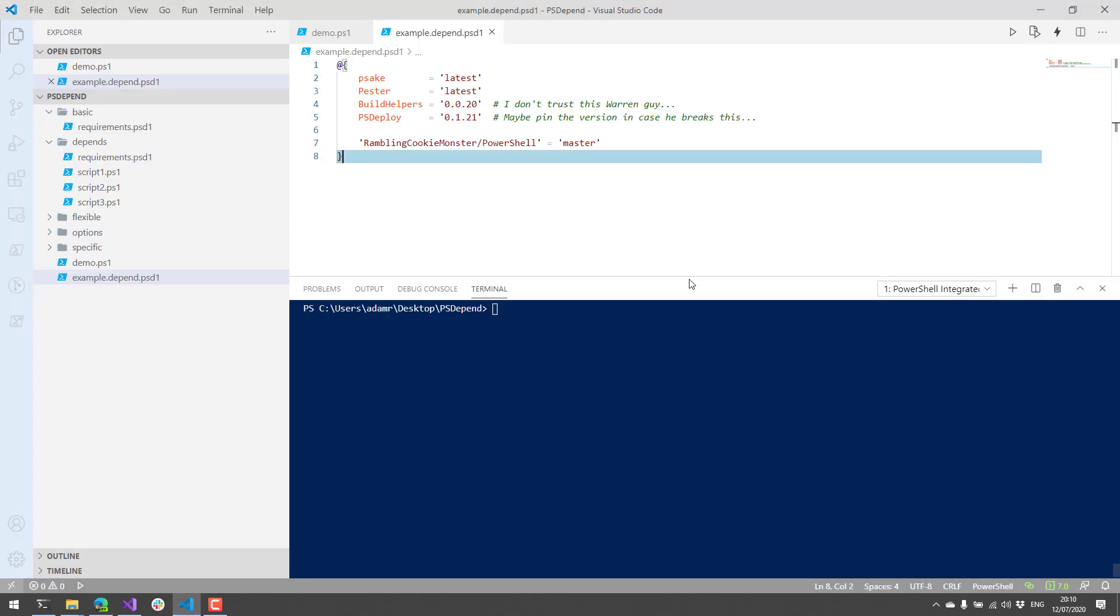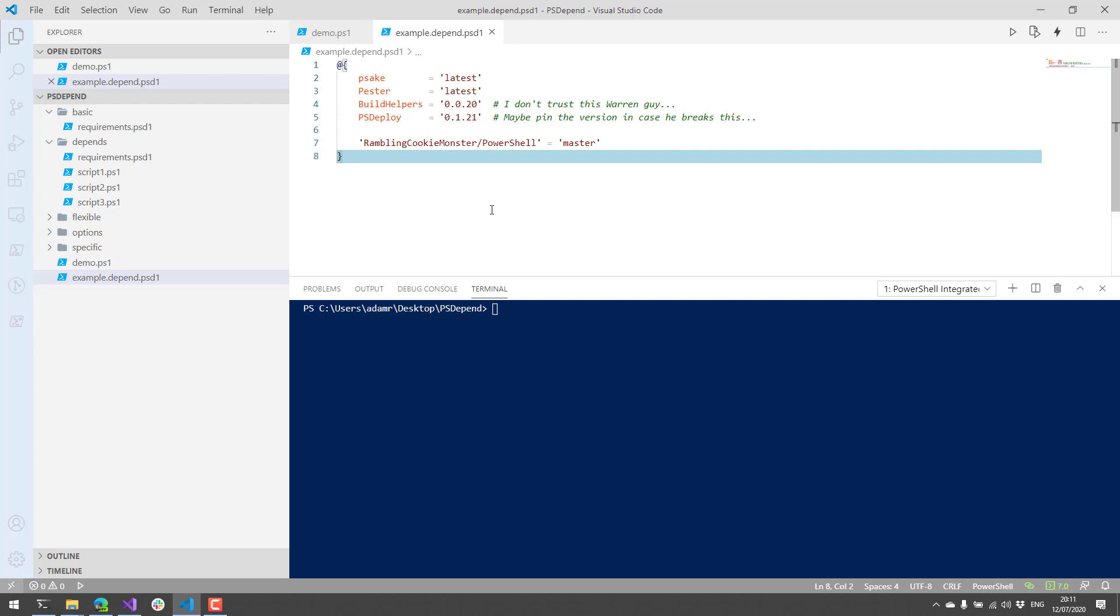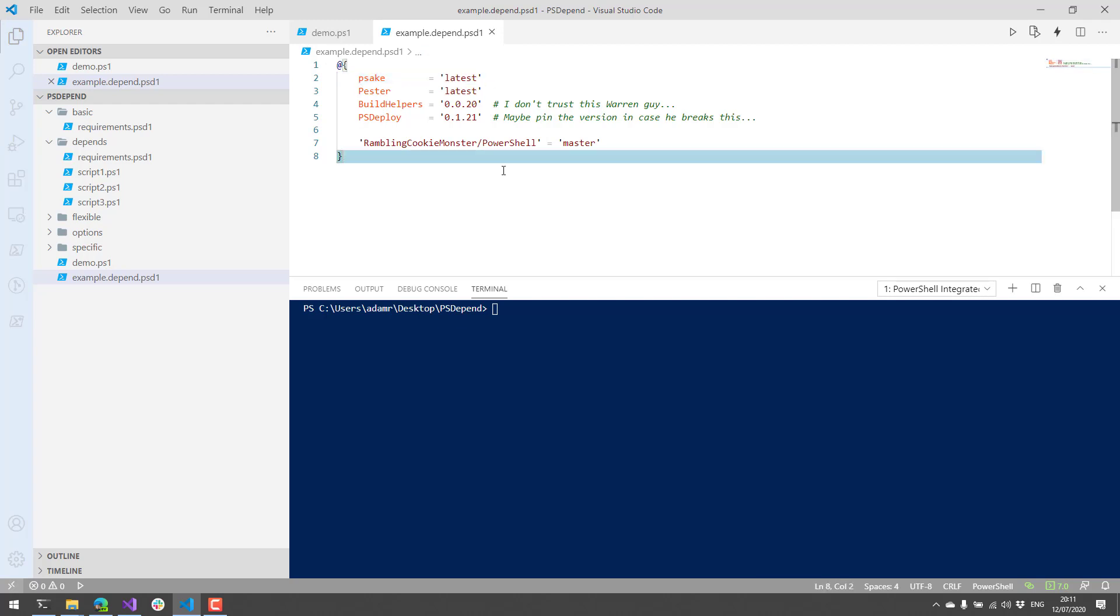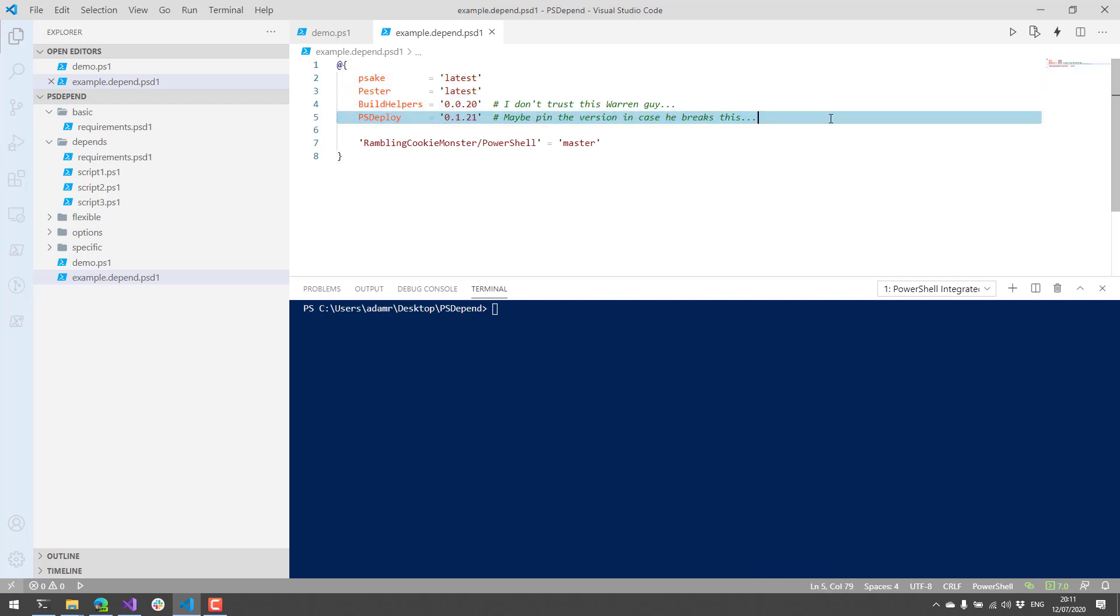So I have psDepend installed, and here's an example of a very basic psD1 file, kind of a requirements file for psDepend. And by default, the hash table that you define for your requirements will use kind of a dependency type of PowerShell module, and will install these PowerShell modules based on the value, which is the version then for each one of the items in this hash table.